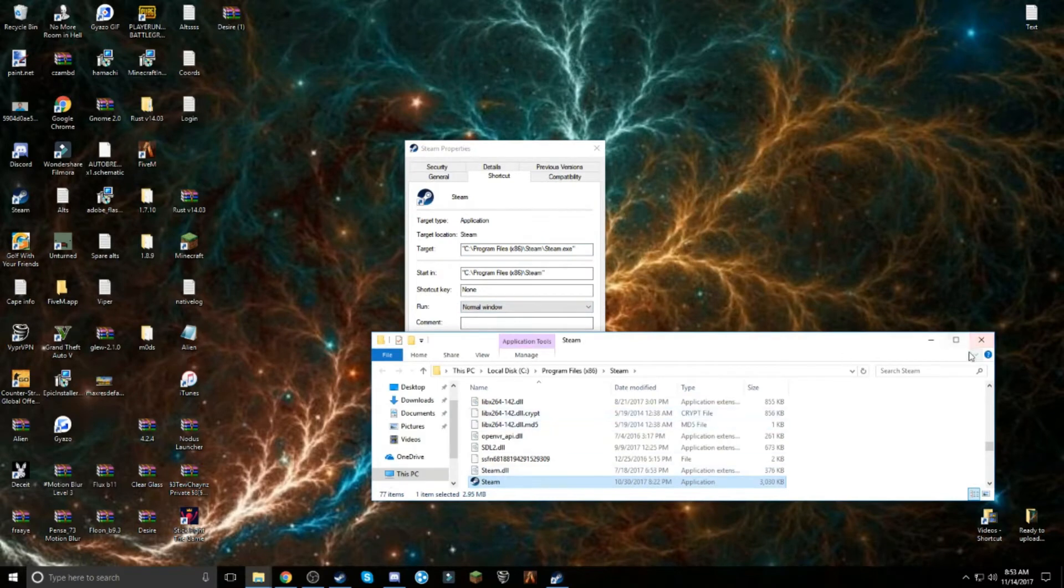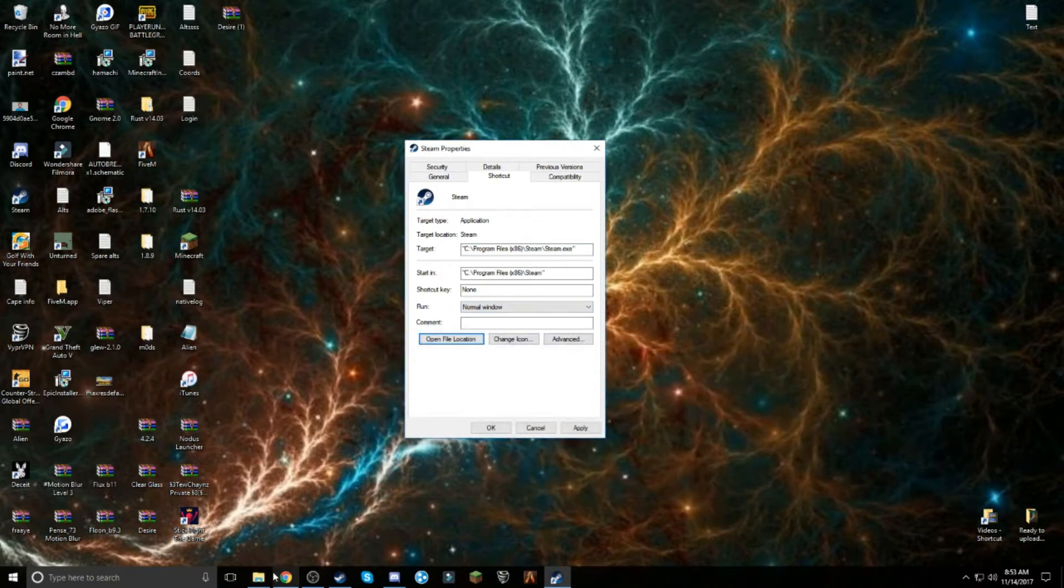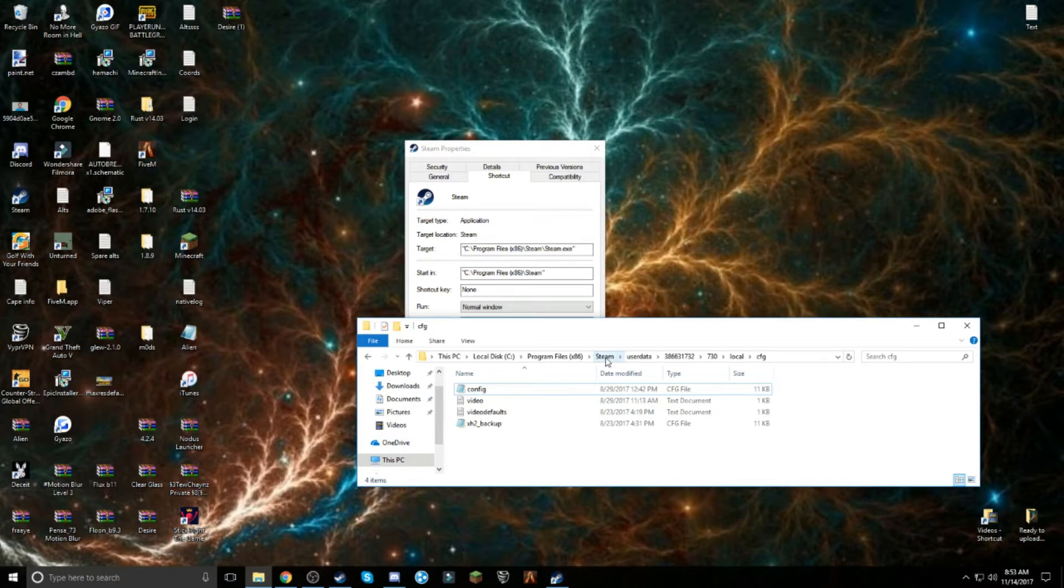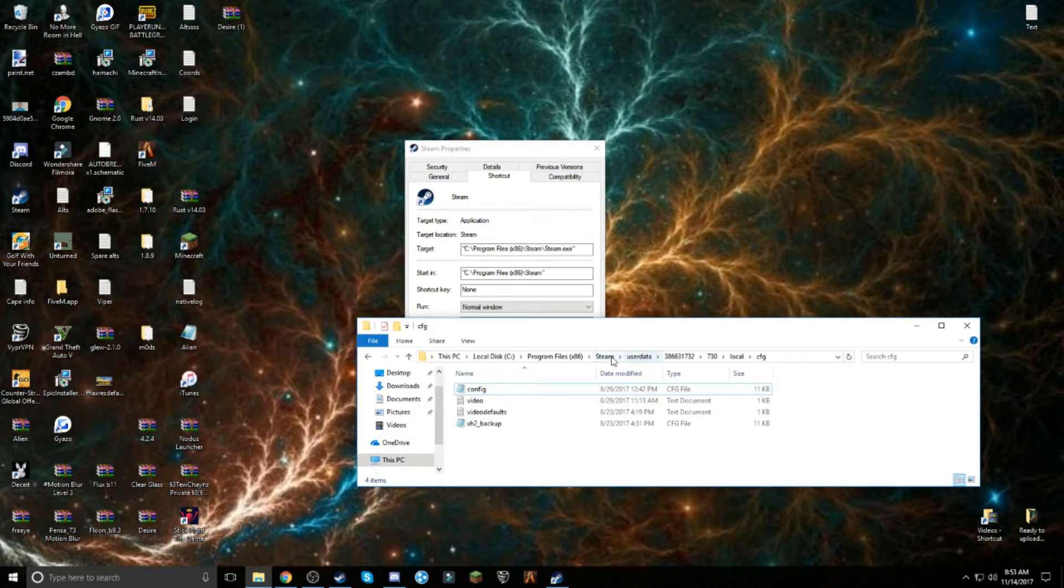It should bring you to this. Now, I already have one open just to make it easier. So you want to go to Steam, then you want to go to userdata.